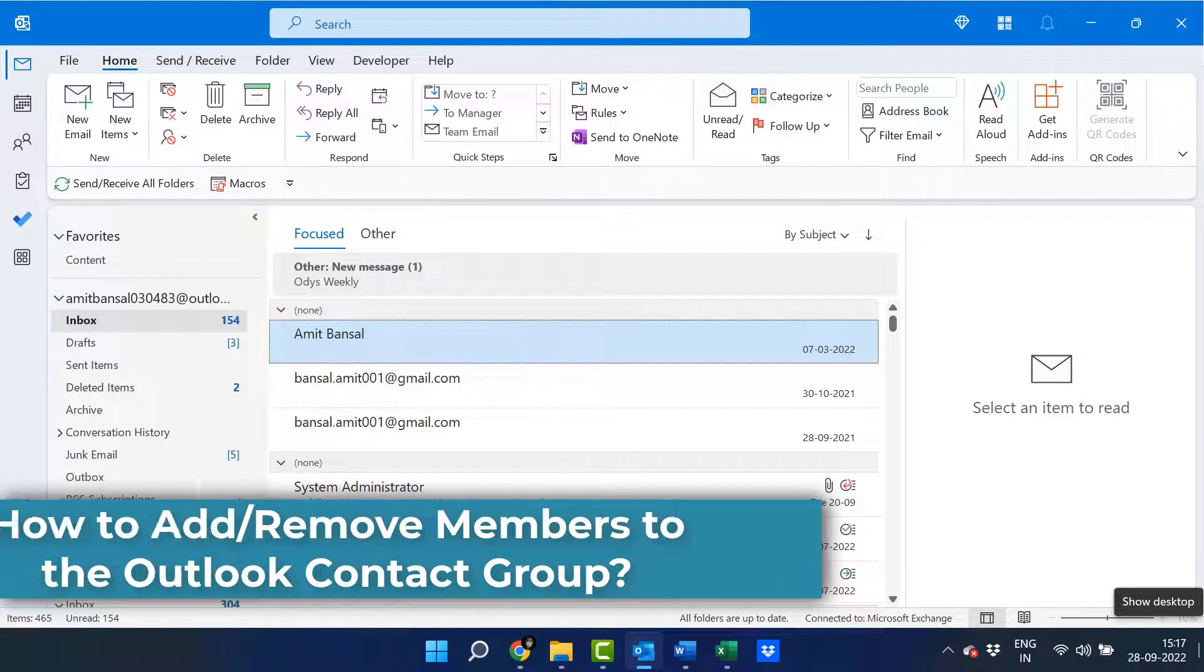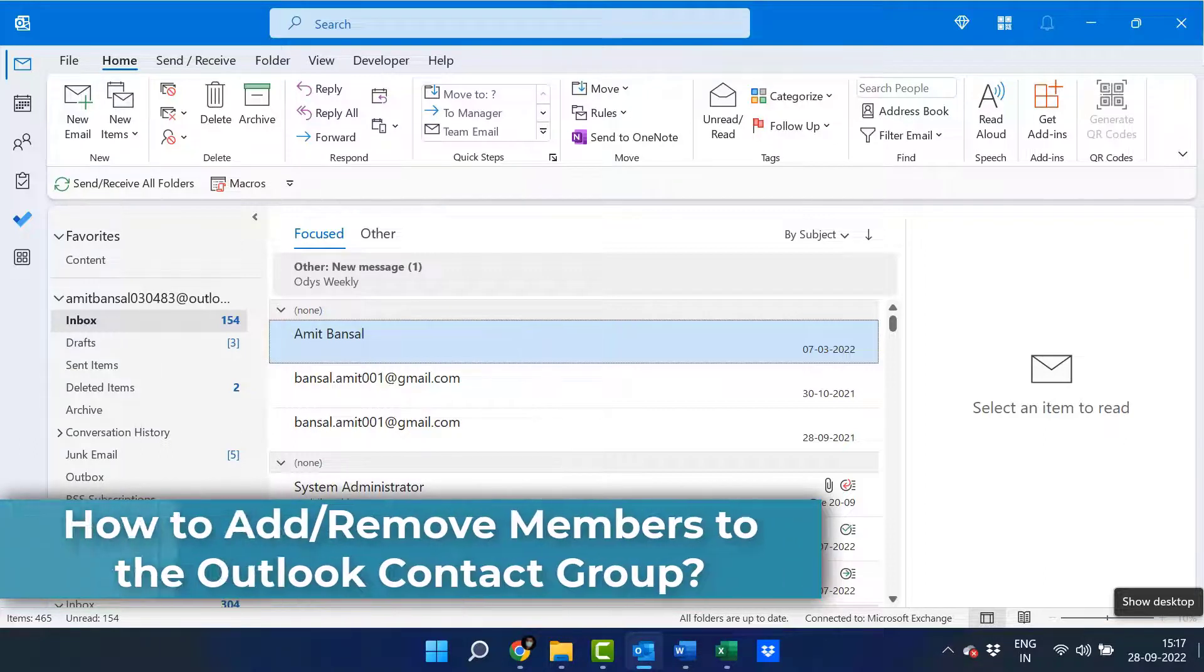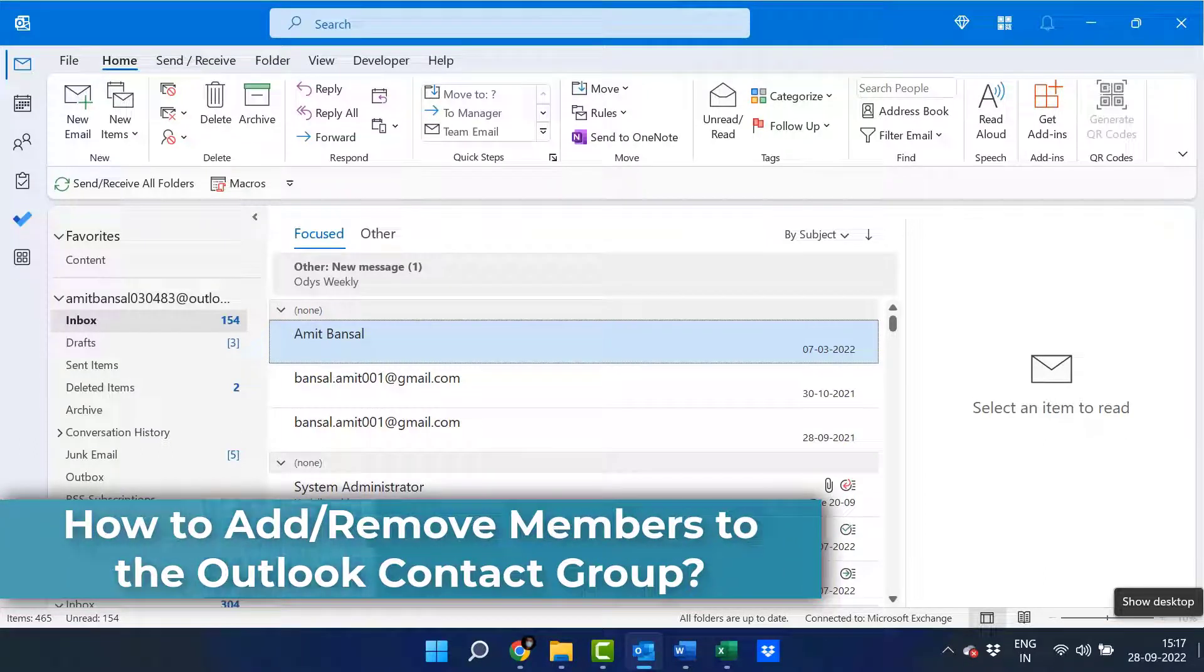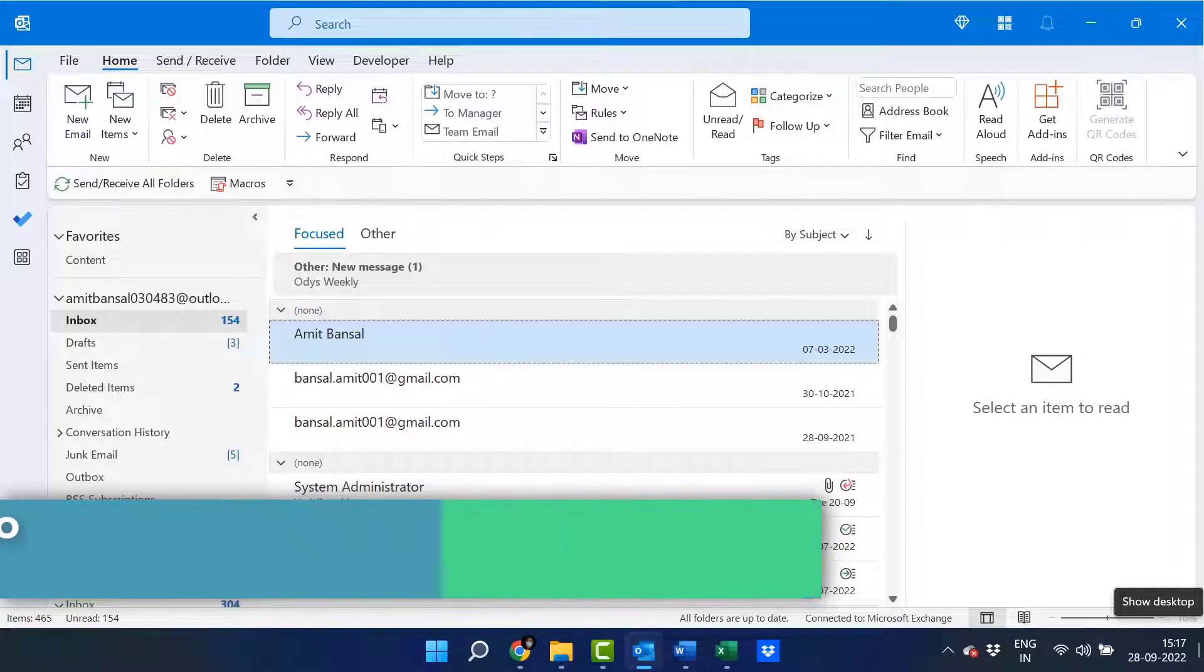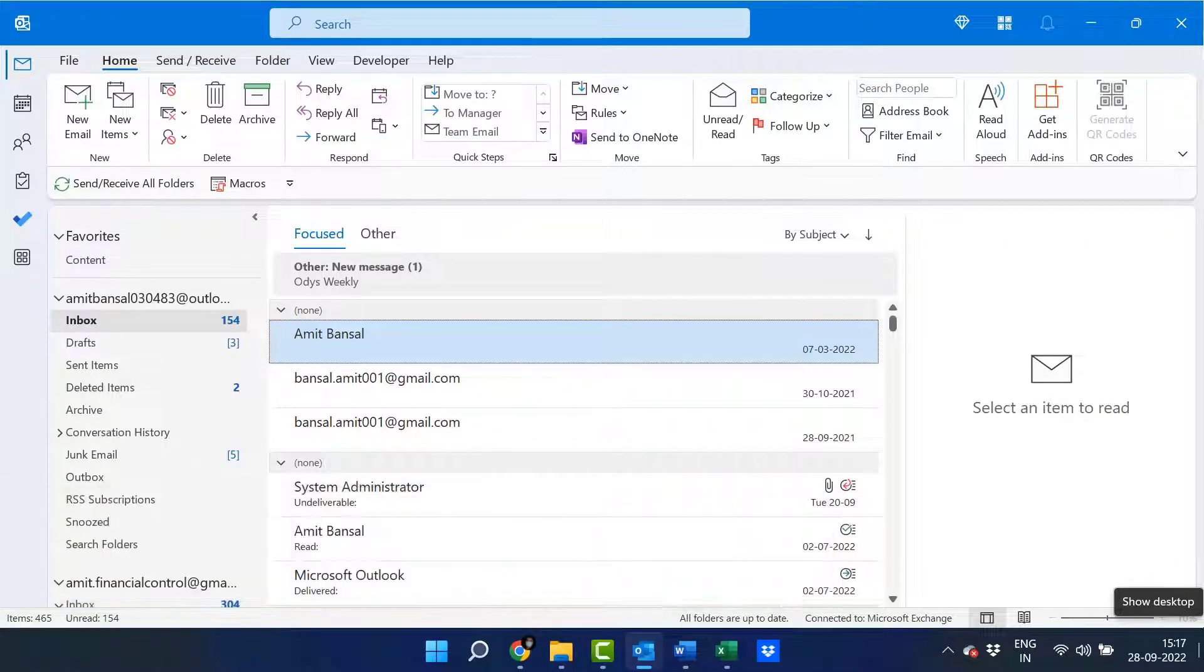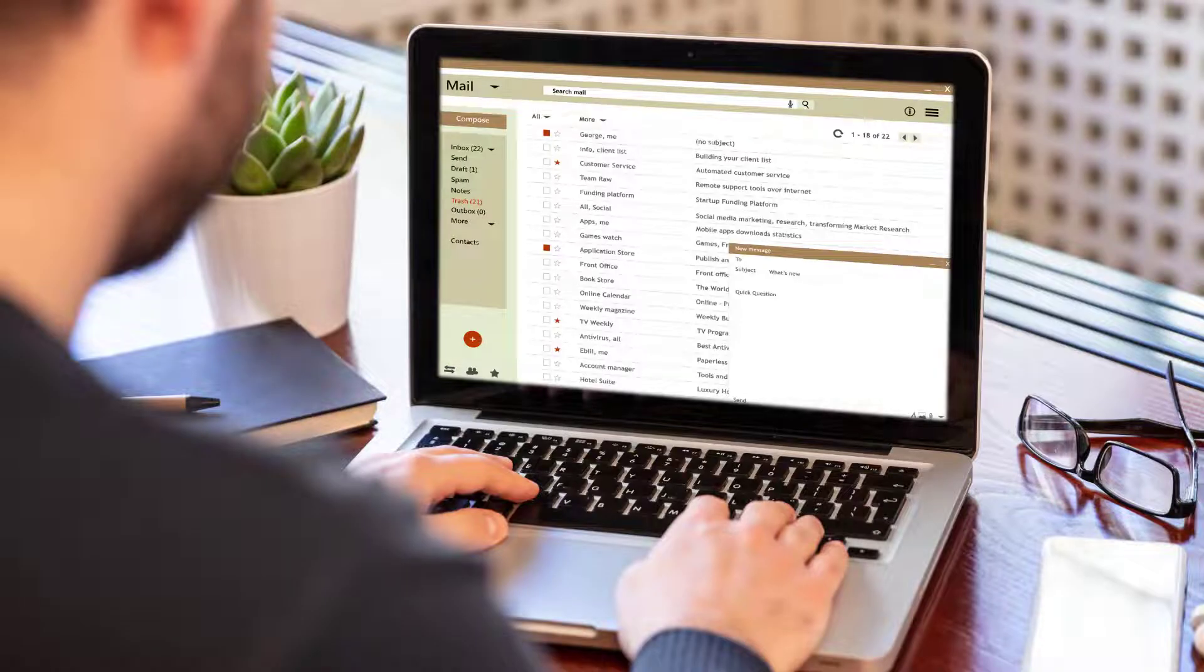Hello everyone, I'm Amit from Mail Smartly. Assuming you have an Outlook account already set up, you can easily add or remove members from your contact group.